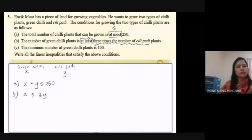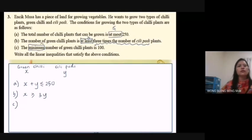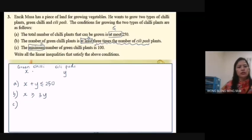C: The minimum number of green chili plants is 100. Minimum means the symbol is greater than or equal to. Green chili is S, so: S ≥ 100.